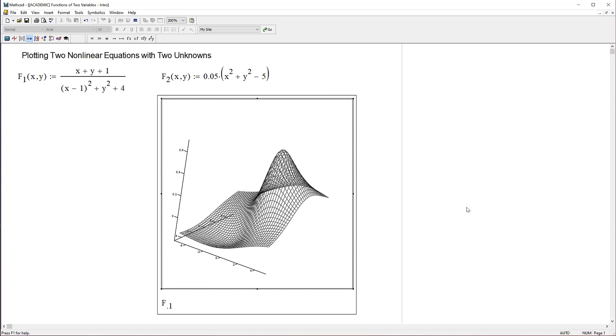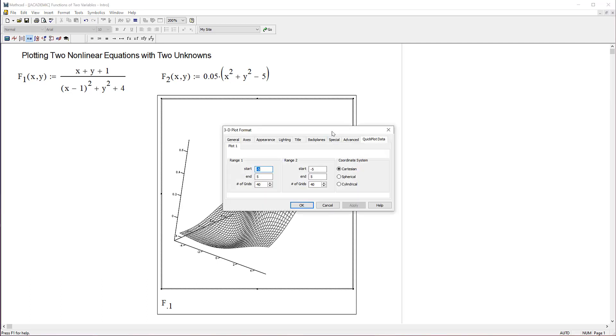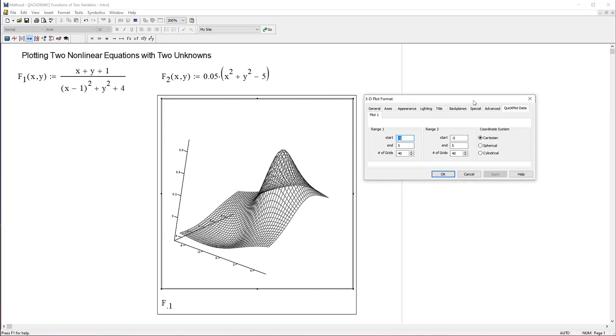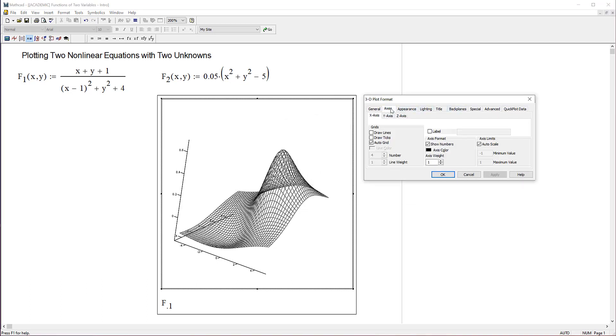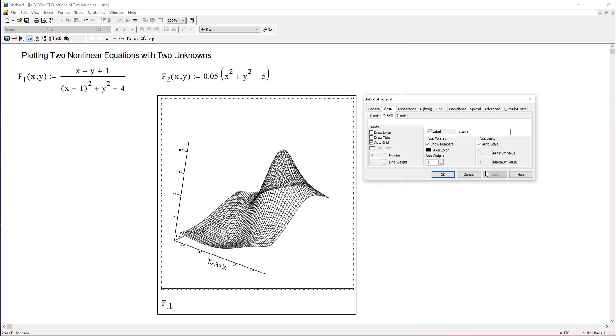Now I'd like to label the axes because I don't know which one is x and which one's y. Double click, open up the window again and go to the axes tab. Let's turn on label for x and call it x-axis, and y-axis. Turn that one on and apply. Now there, now I know which one's which.